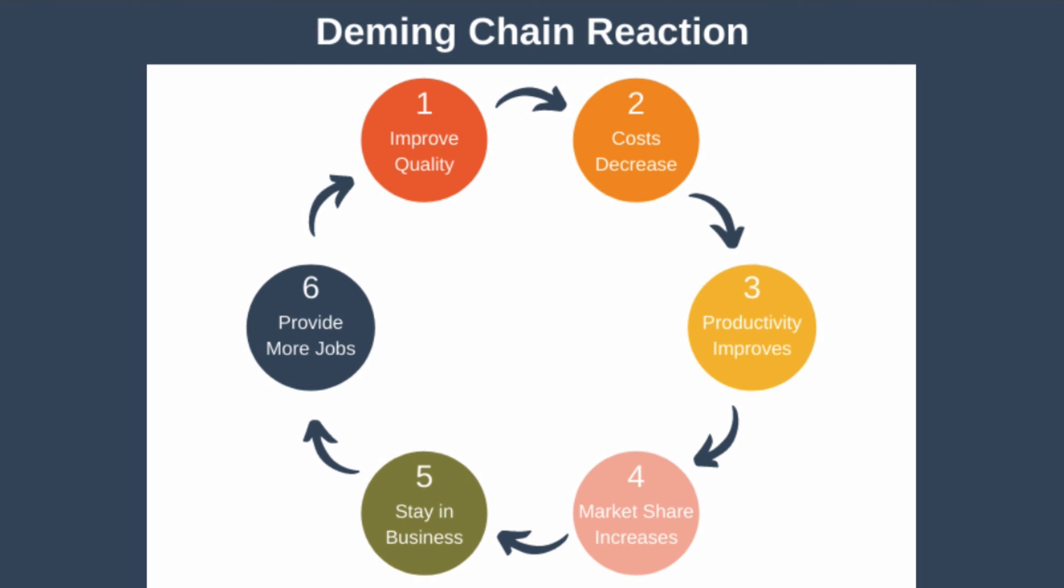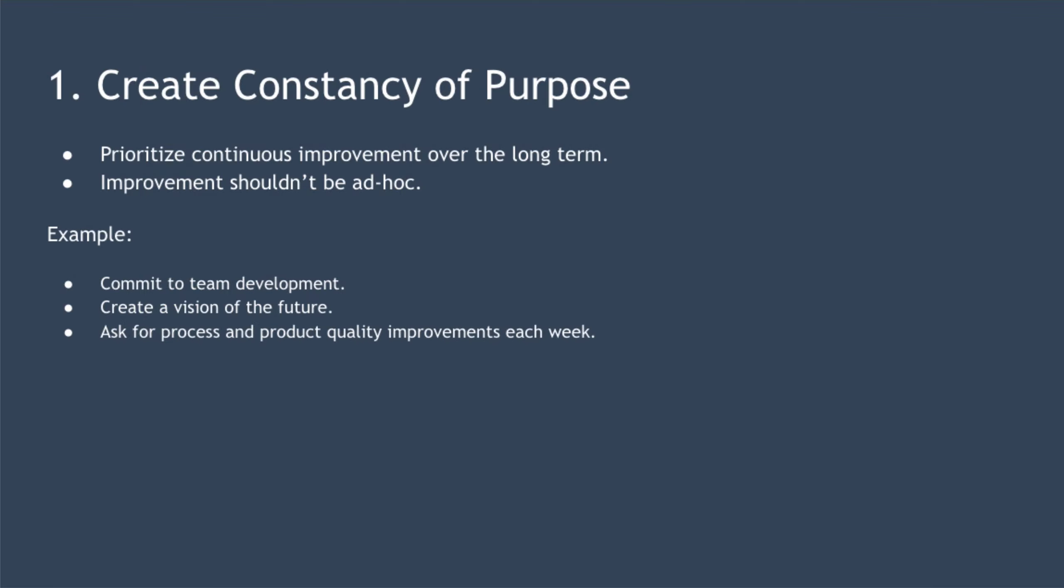Note that Deming's 14 points are not a checklist whereby your aim is to tick everything off. Instead, you can pick and choose which points you want to implement. So let's jump in and look at each of the 14 points.